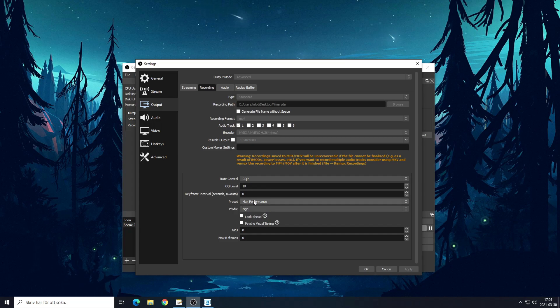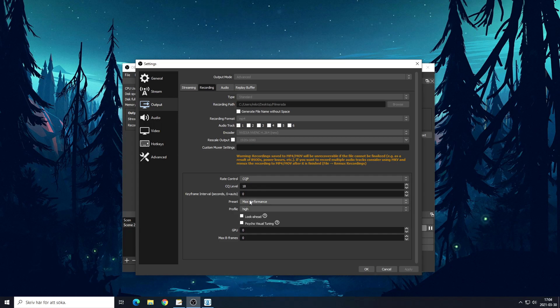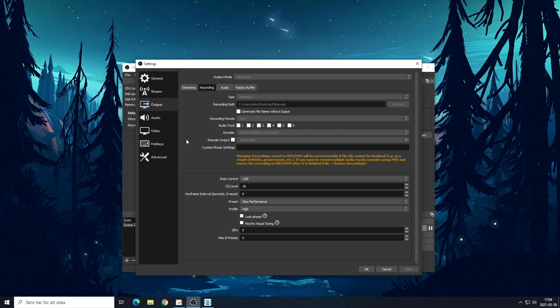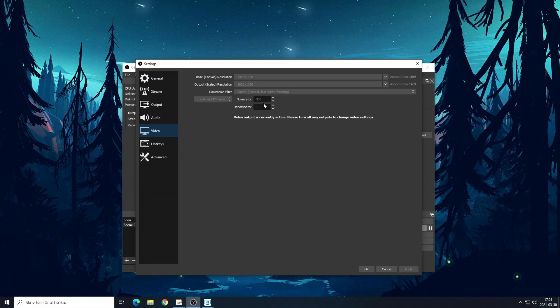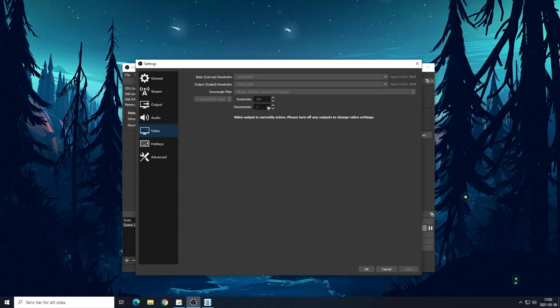That's pretty much that, and I use the NVIDIA NVENC encoder. I record in 300 FPS. I used to record in like 420 and 360 but it just didn't turn out as smooth I guess, so now I started recording in 300 FPS. No downscale filter.